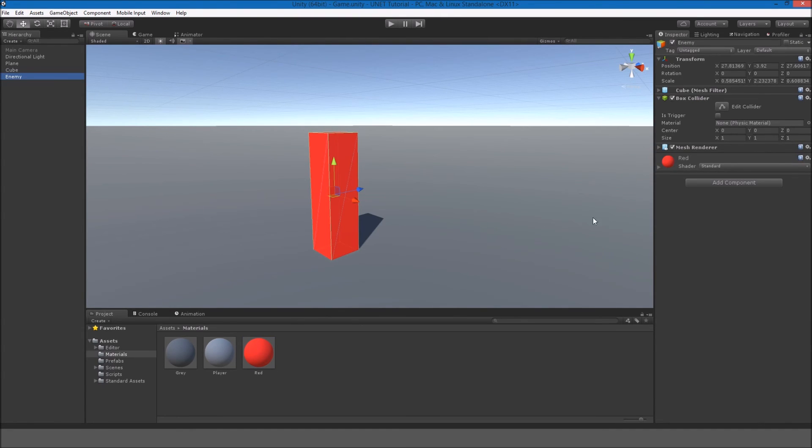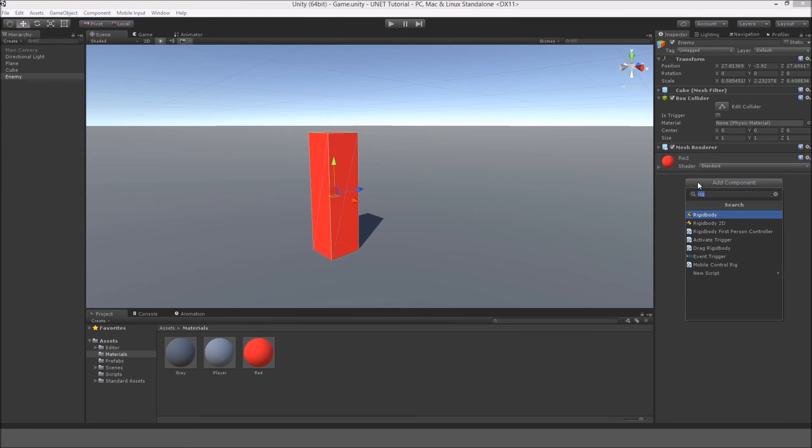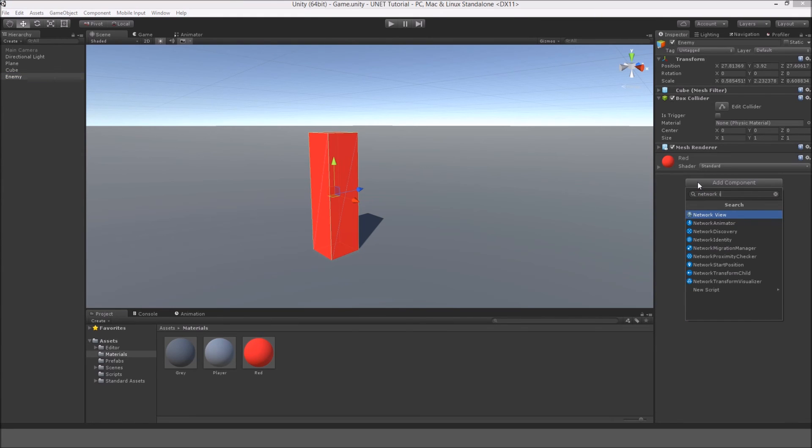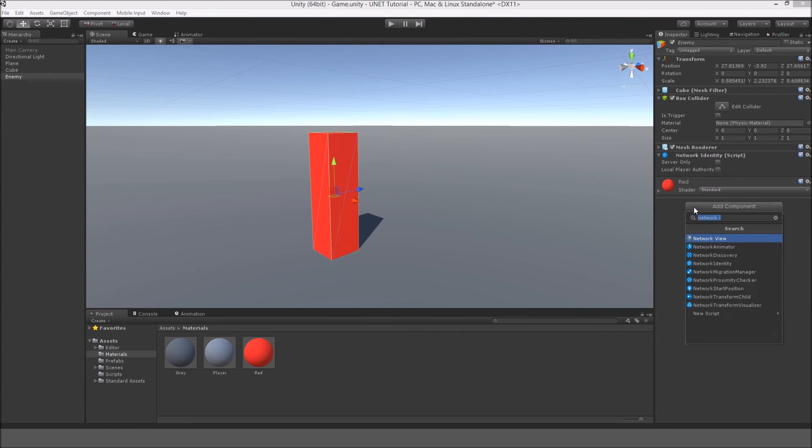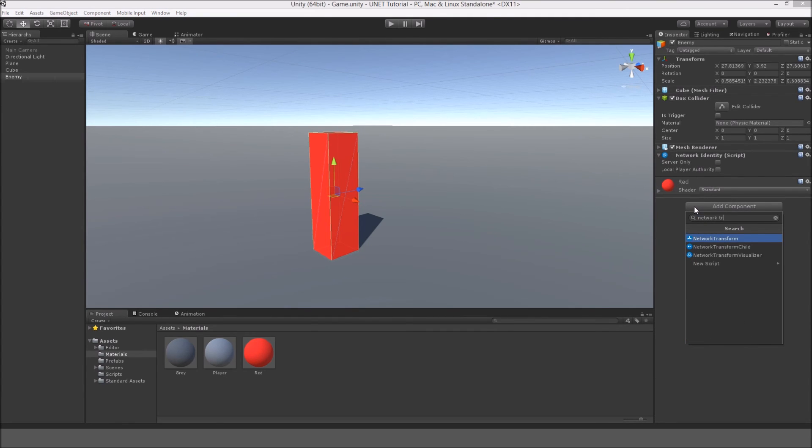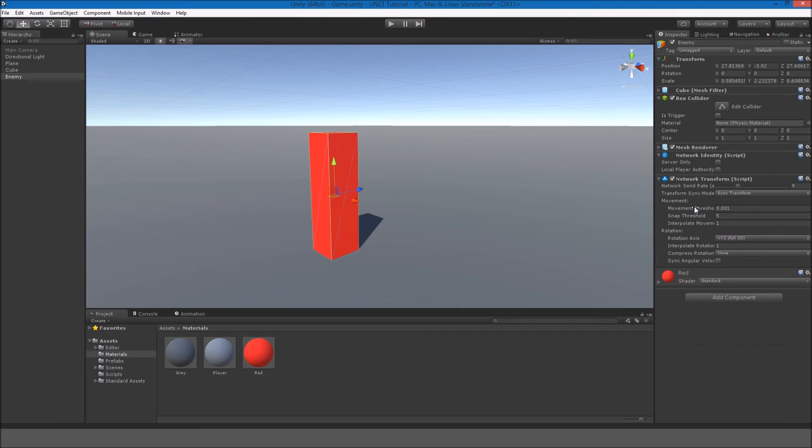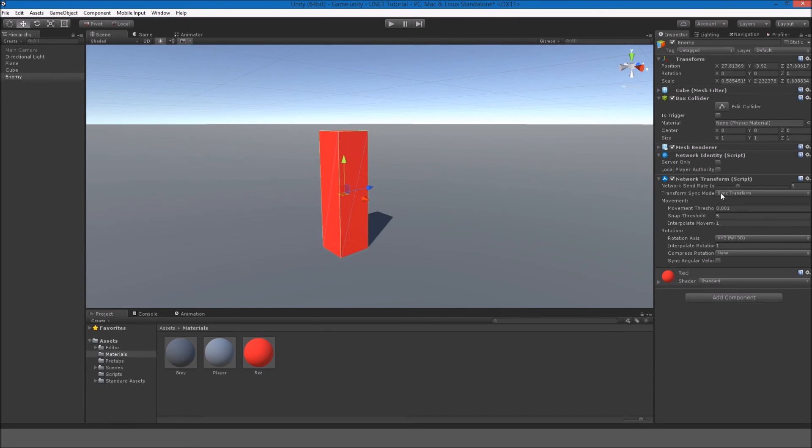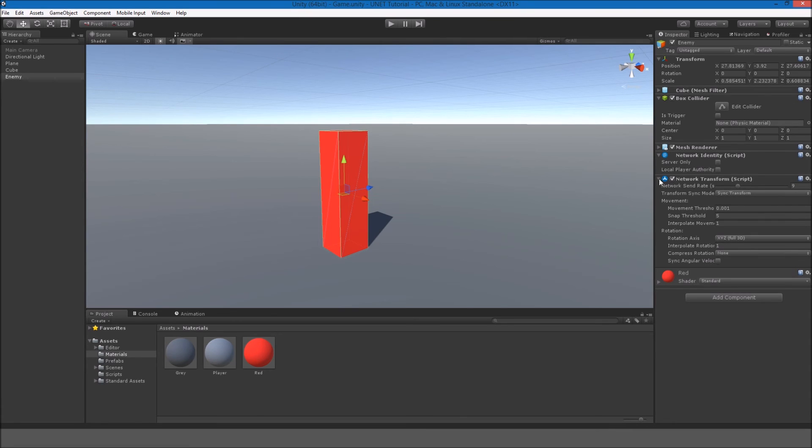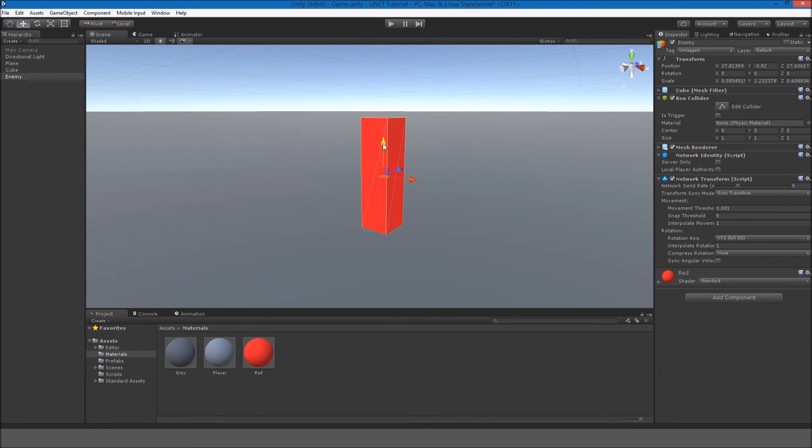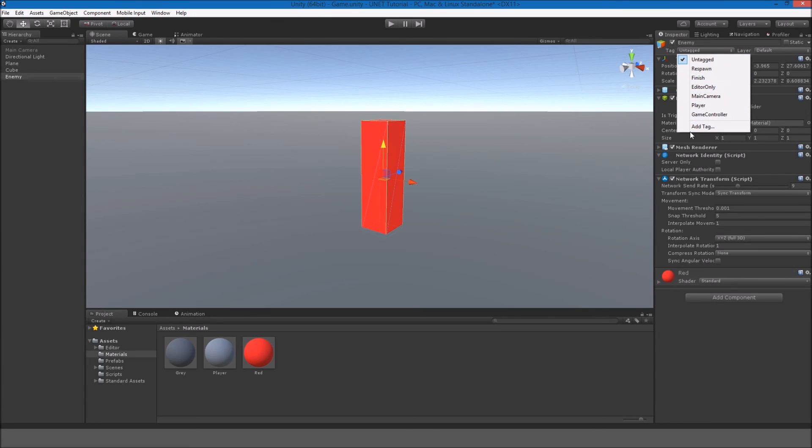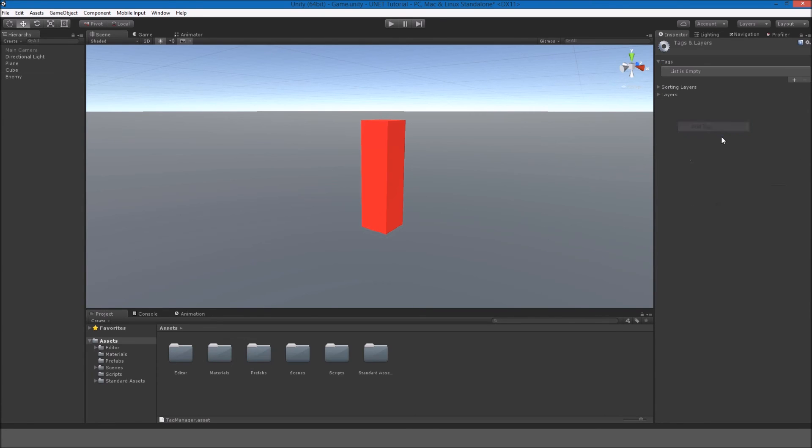Put him, give him a network identity and a network transform. The network is temporary. We will make our own network synchronization thing like we did for the player, but for the enemy. This is temporary. So he's not going to move yet or anything, but I am going to give him a tag called enemy.